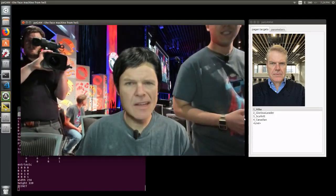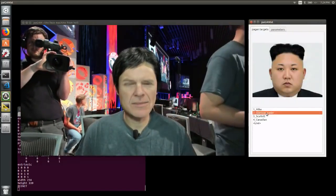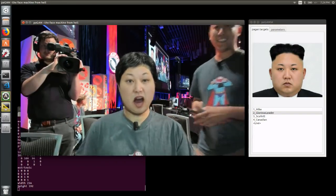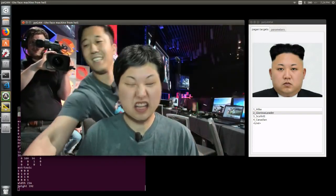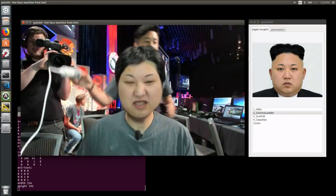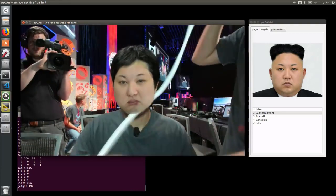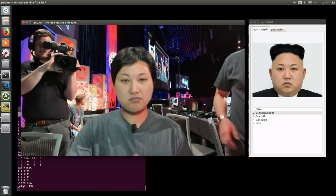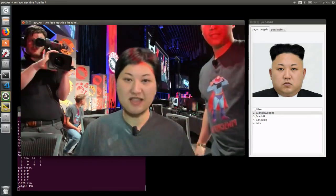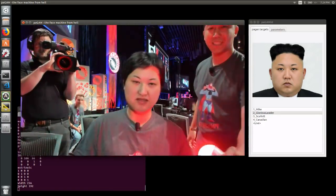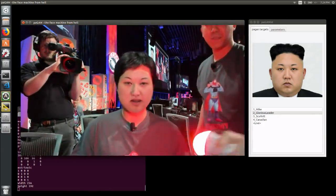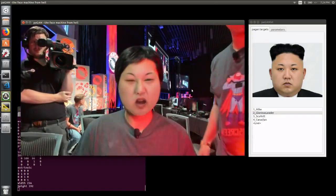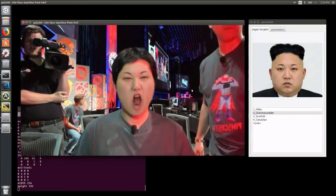Shall we try someone else, like our glorious leader? Looks great. Let's also try with different lighting. We already demonstrated this last year, but our face tracker can track the face under all these lighting conditions, and Pagan is still doing a good job with this lighting.